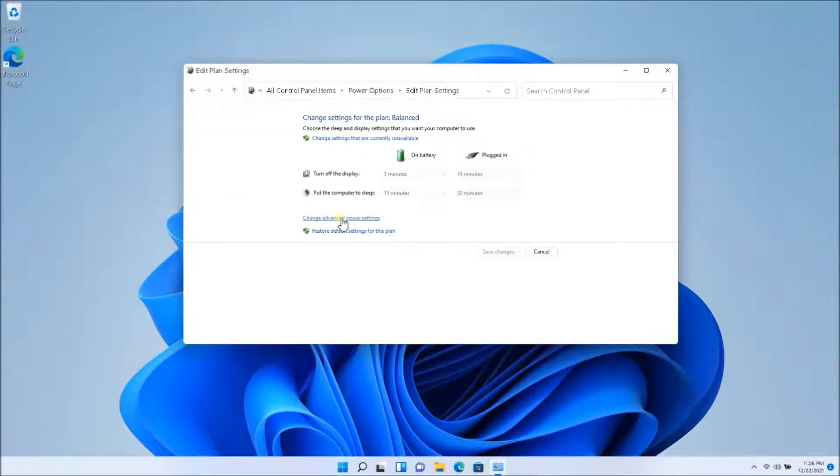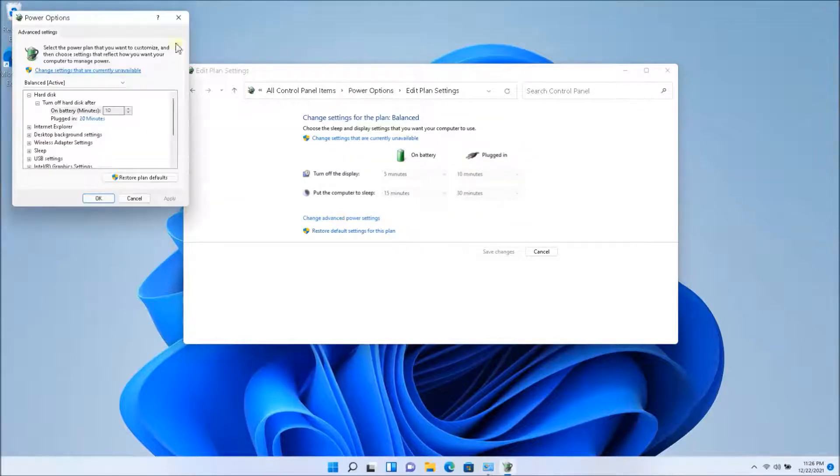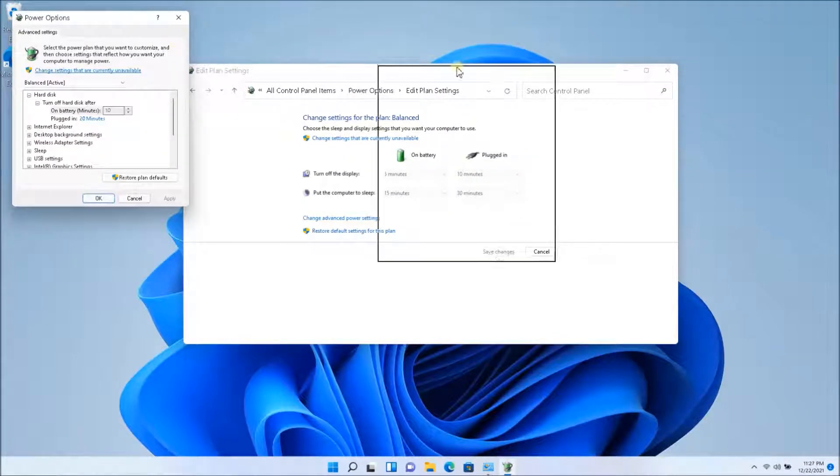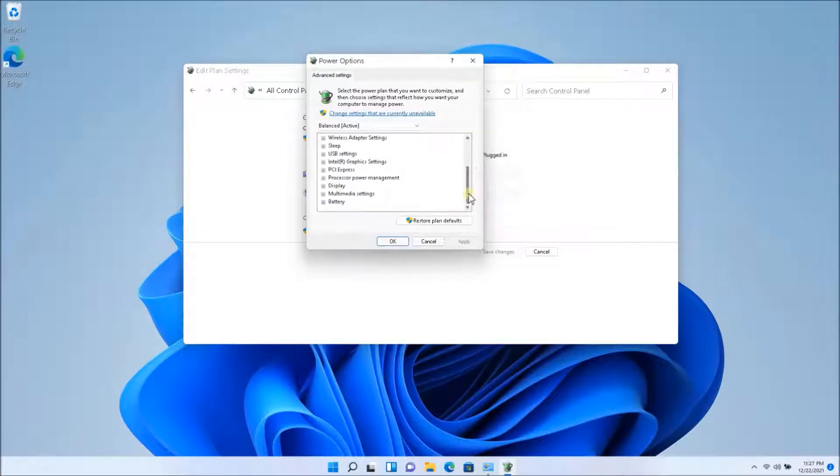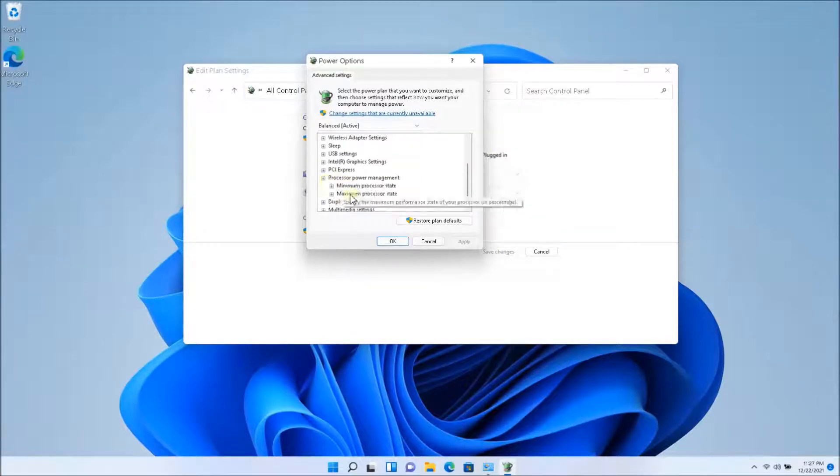So what you want to click next is change advanced power settings and you're going to see this dialog box. You want to scroll all the way down and you'll see processor power management.